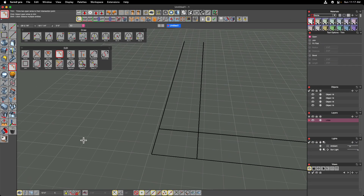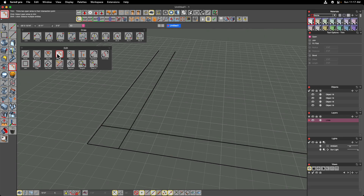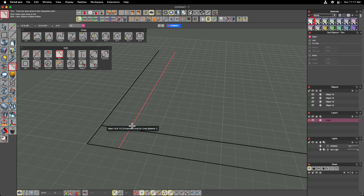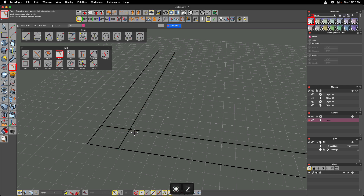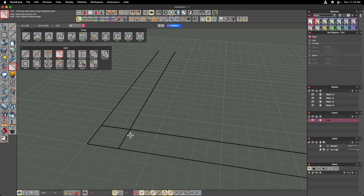Depending on the scale or tolerances you're working with, the trim tool may not work as you might expect. With these two overlapping lines, choosing the trim tool with the open option worked fine for the first pair. But trying to trim the second pair together didn't give quite what we expected. That's where we're going to start looking at some of these other tools to help us out.